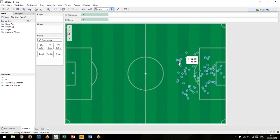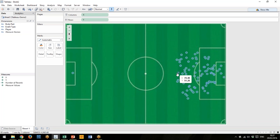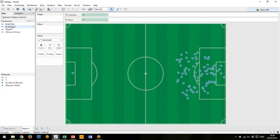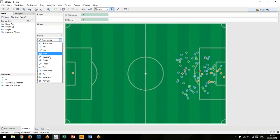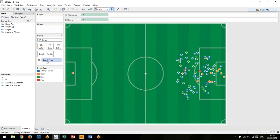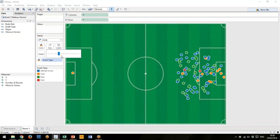The next thing is we want to add some context to this. We don't know whether these are attempts or goals or saves or what they are, so event type we can drag onto color. Now they're colored. Let's use the filled-in circles here, and the size will increase just a touch.